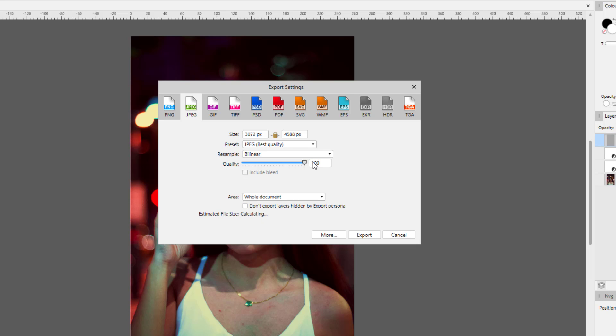It's now calculating that. And see, that has drastically reduced the file size to 2.29 megabytes from its original 11.34 megabytes. So reducing the quality of the image, which is okay to do on the internet because the internet reduces the quality anyway.